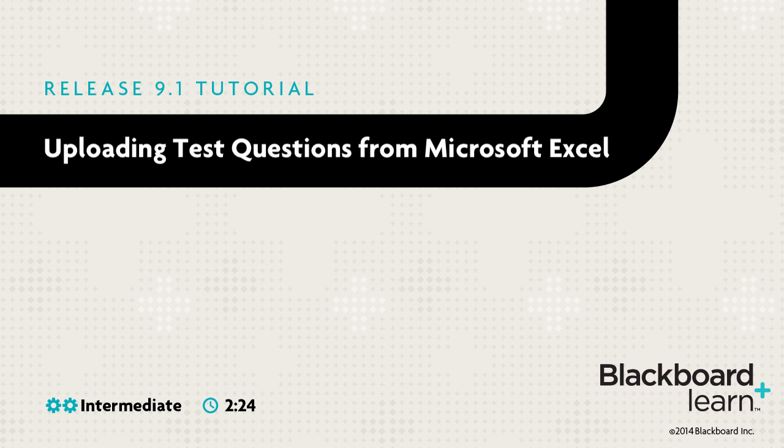Once uploaded, questions may be edited and used like questions that have been authored in the system.